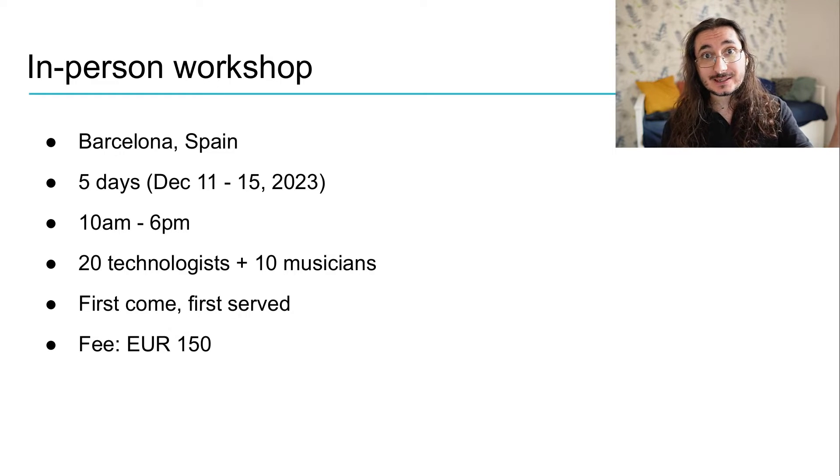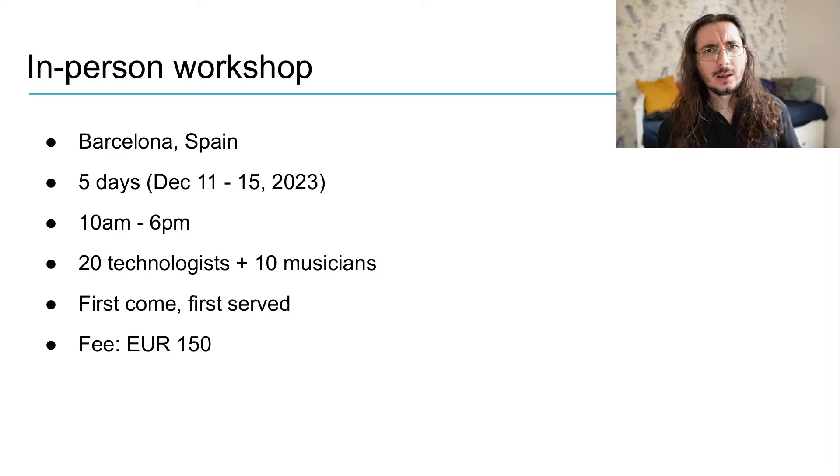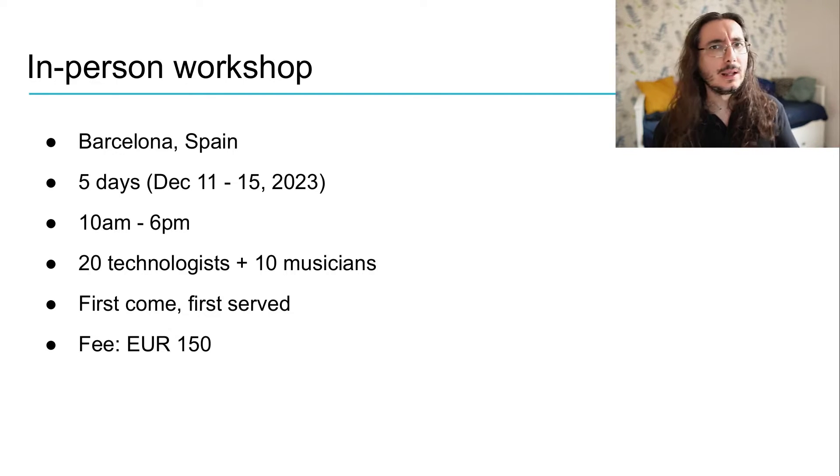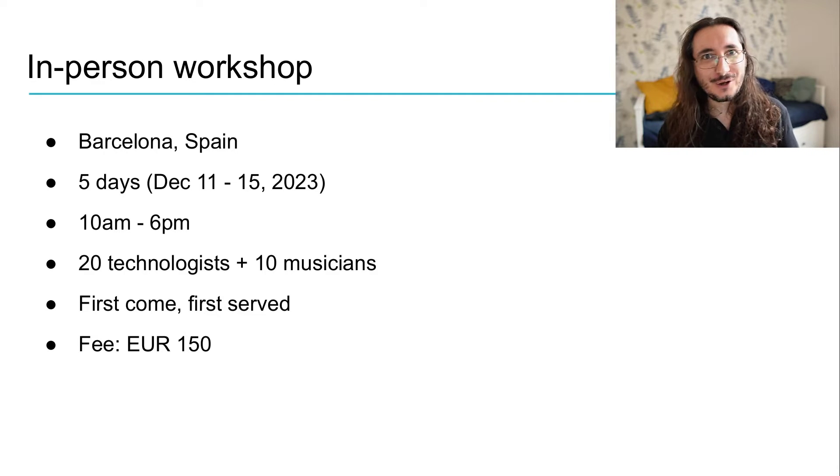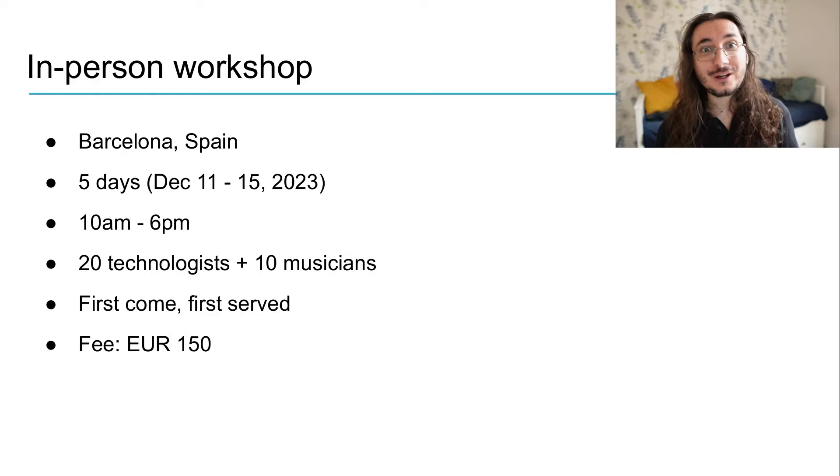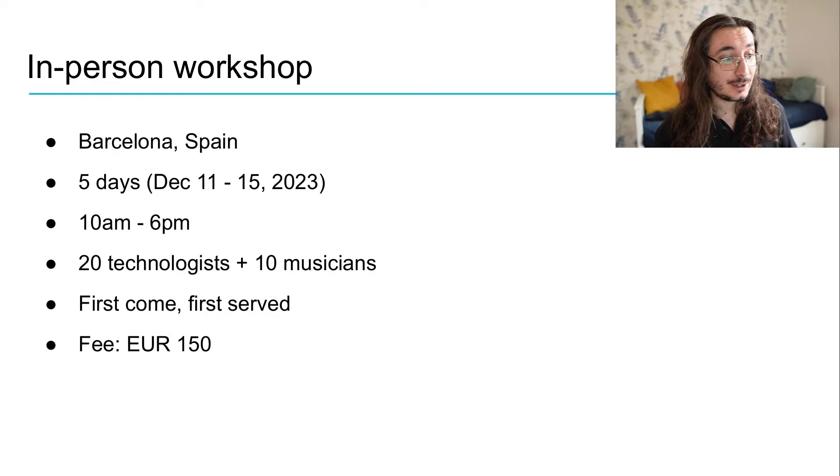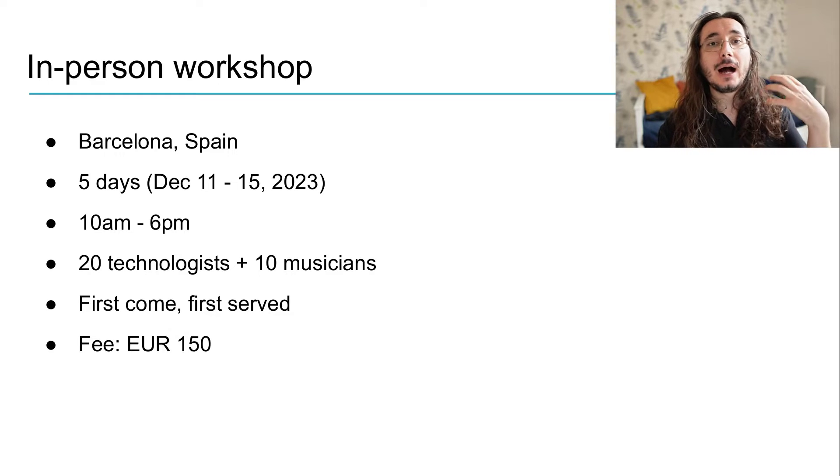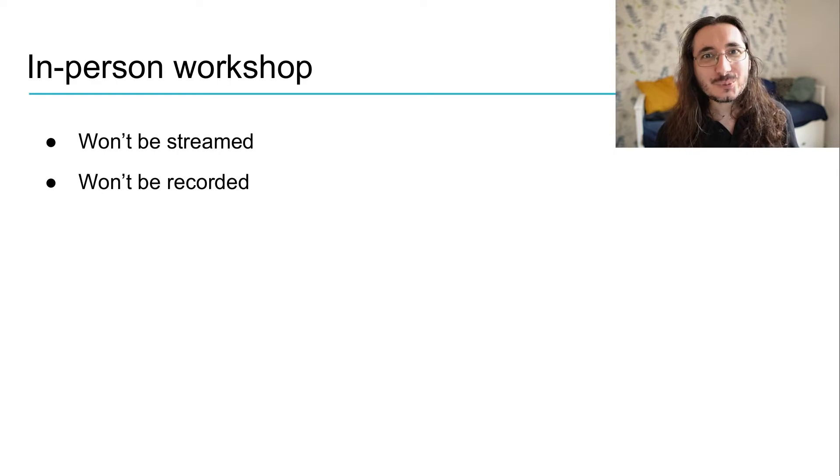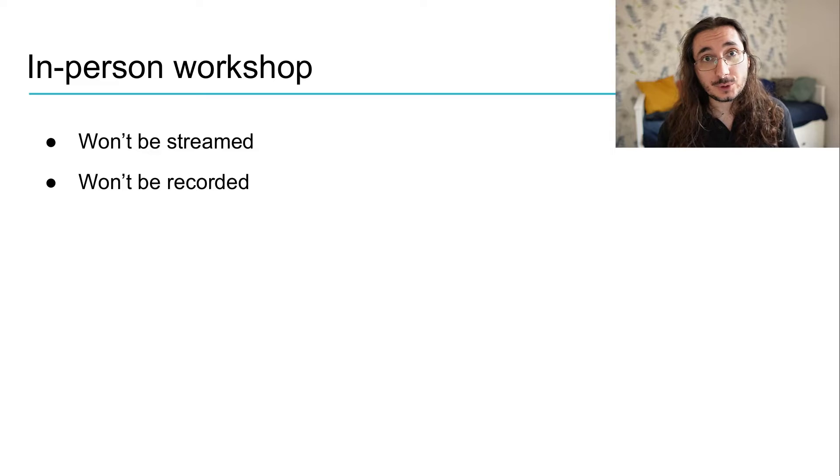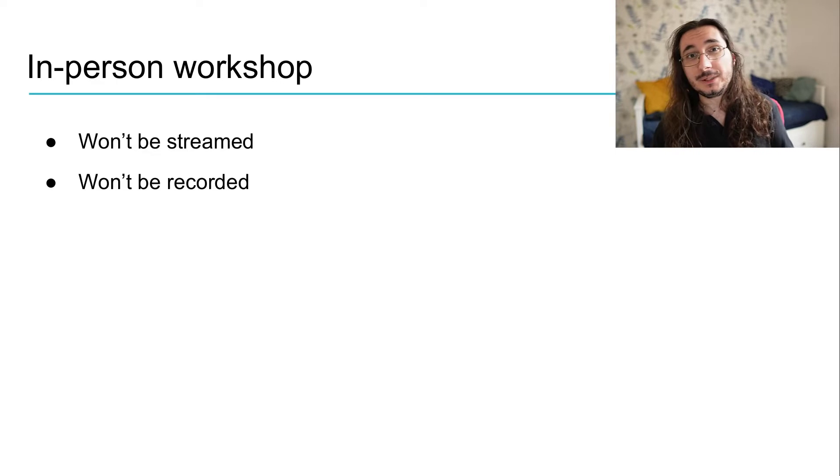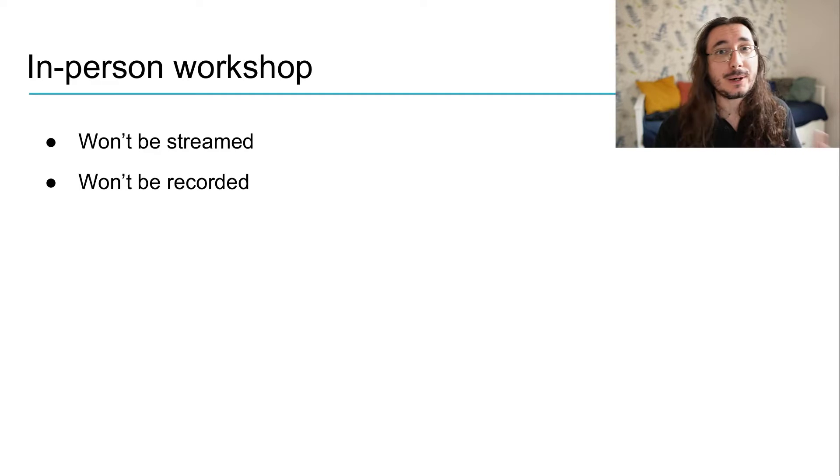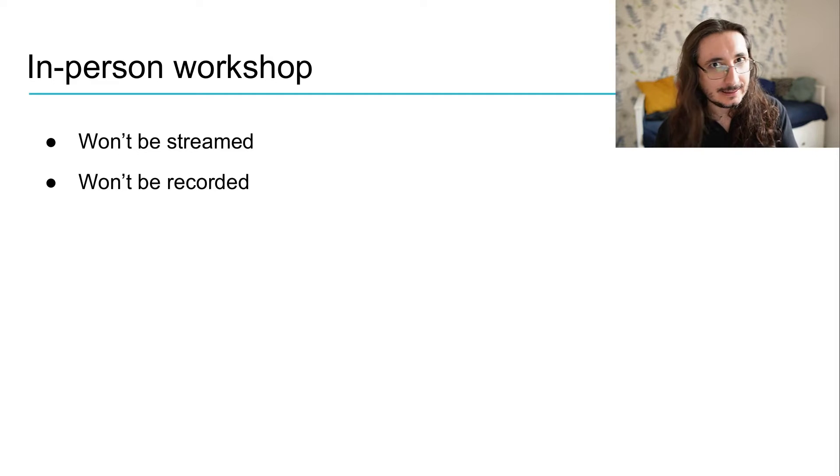We'll accept 30 participants divided as followed. So, 20 technologists and 10 musicians. And how do we choose people who want to register? Well, it's quite straightforward. First come, first served. So, if you want to register, you have to hurry up because it's first come, first served. There will be a fee, and the fee will be 150 euros. Last week, when I announced the course and the workshop, people asked me whether it would be streamed and the different sessions recorded. And the answer to that is no. We won't be streaming and we won't be recording because most of the work will be hands-on, practical work, working together and collaborating, as you'll see in a second.